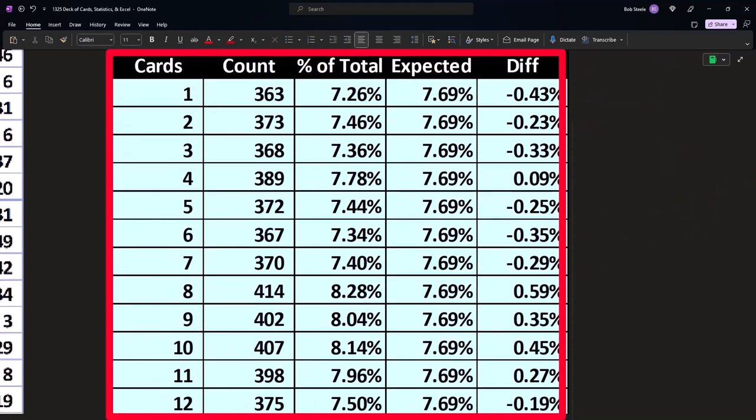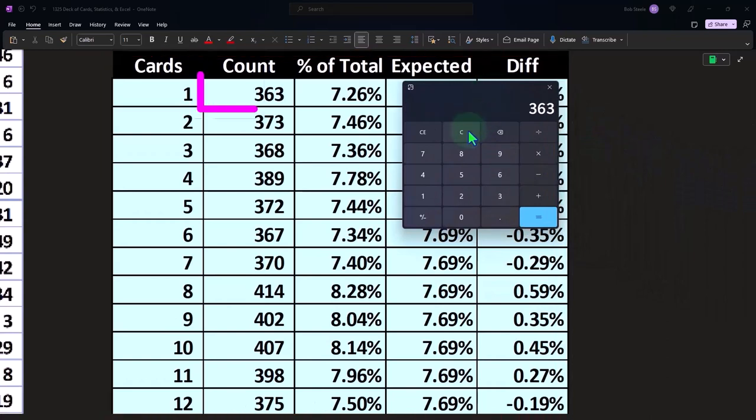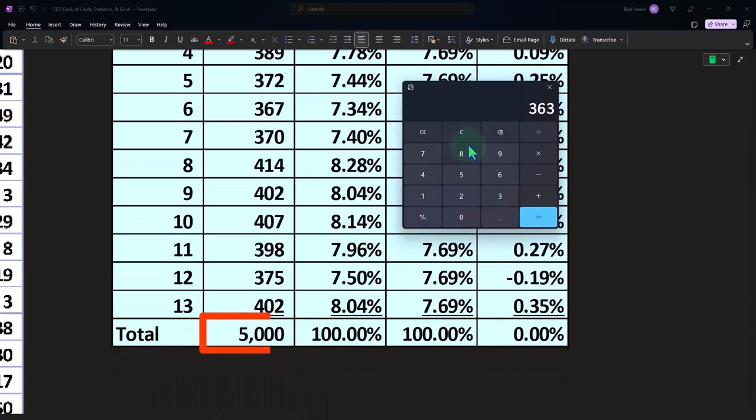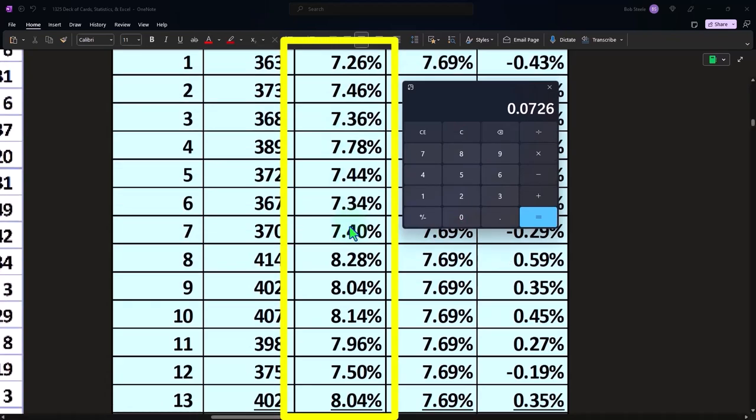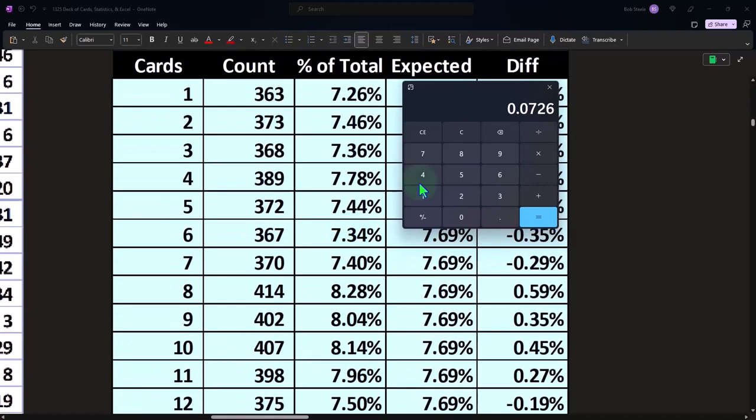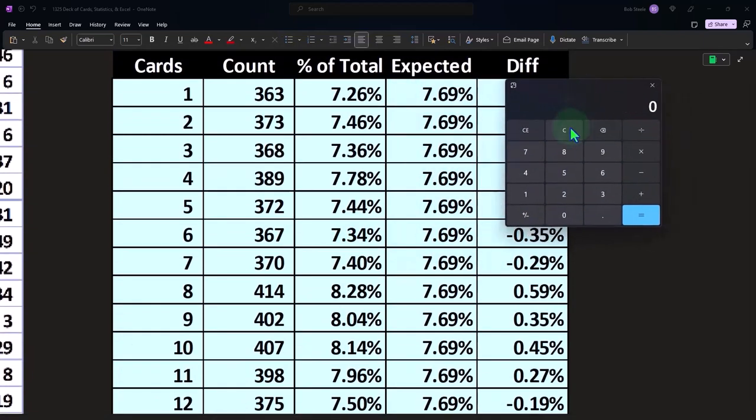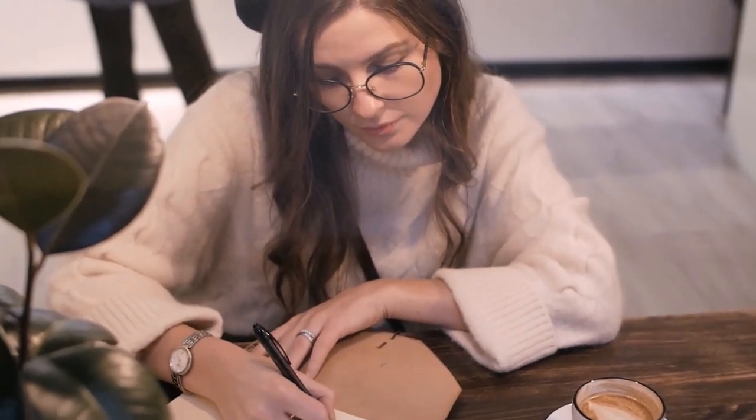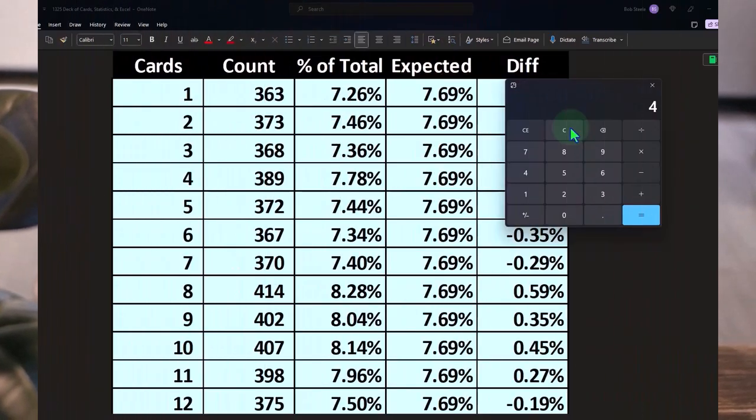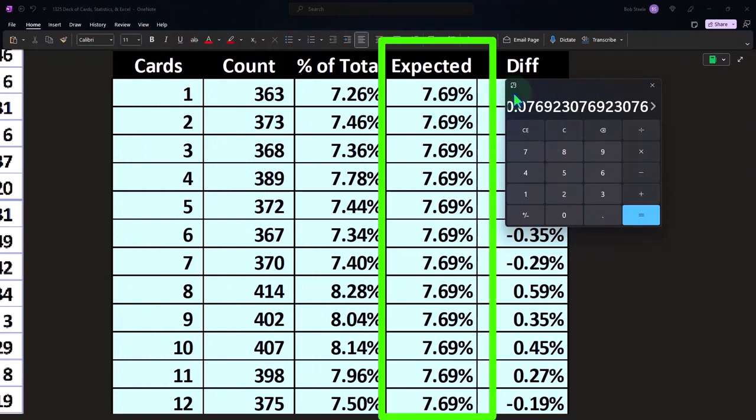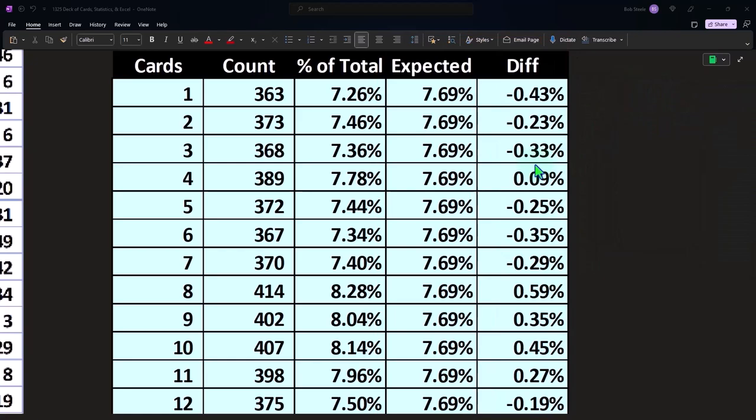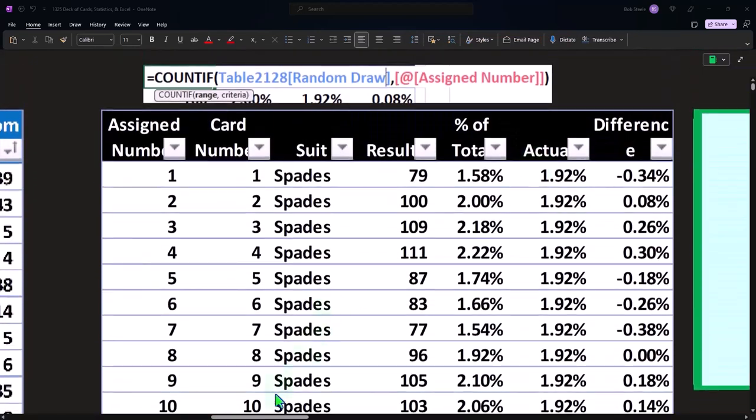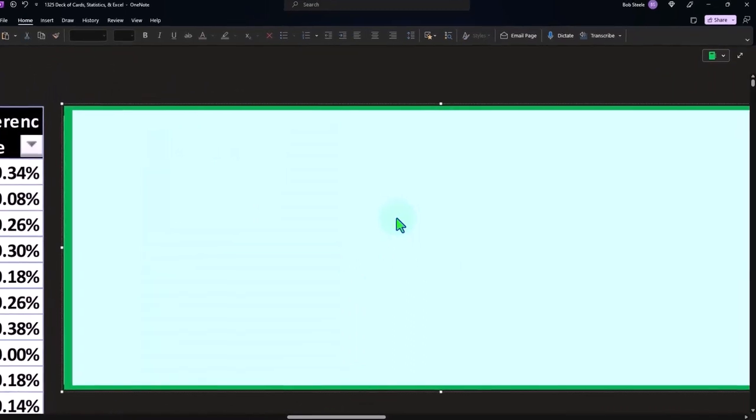And this first one, for example, is 363 over divided by the total 5,000. 5,000 gives us a 7.26%. This one's 7.46%. And again, they look somewhat, you know, within a range that seems reasonable. If we compare that to what we expect to happen, if we did this infinite amount of times, it would be 4 over 52 or 7.69%. And then again, we can look at the differences and some are under, some are over. That's kind of what we would expect. So based on this kind of statistical drawing, it looks somewhat like a fair deck.